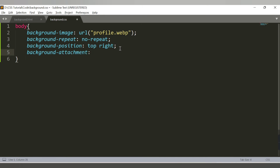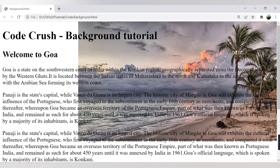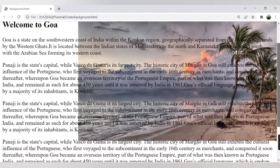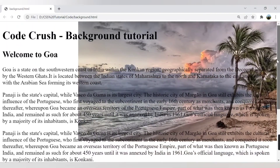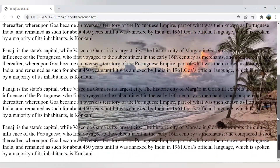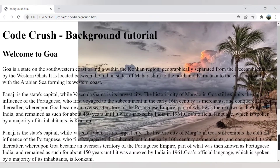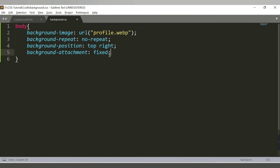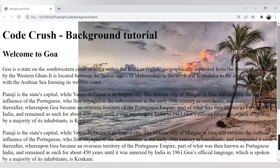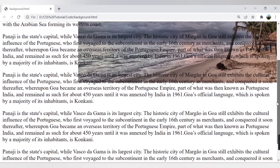To fix the image in place during scrolling, use the background-attachment property set to fixed. After refreshing, you can see the text scrolls but the image stays fixed. If you want the image to scroll normally, set background-attachment to scroll — by default the image is scrollable.